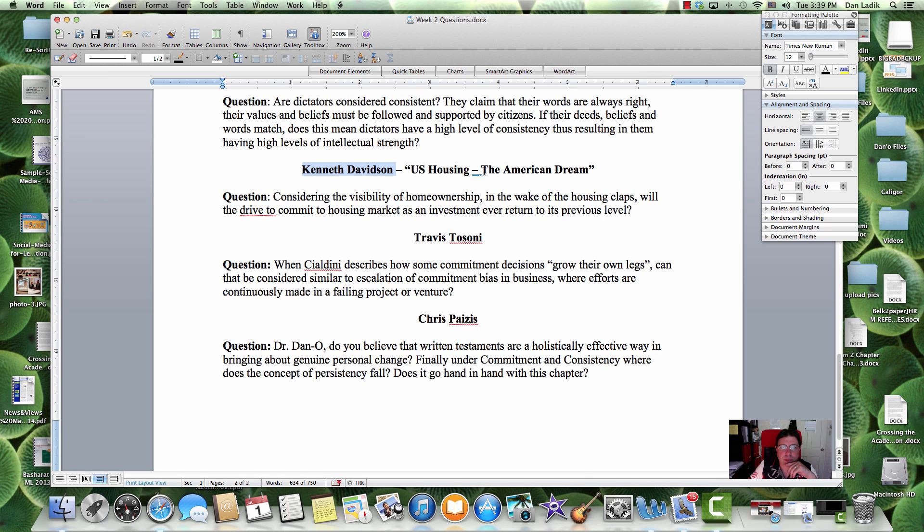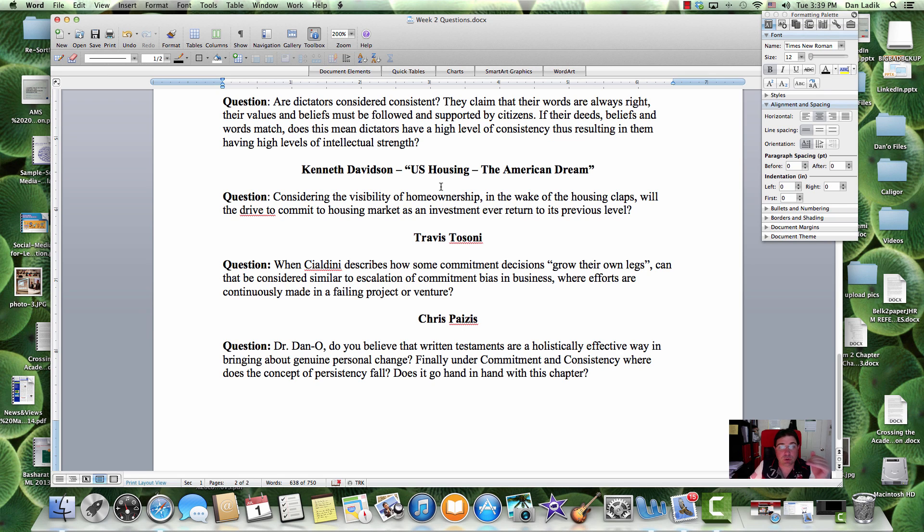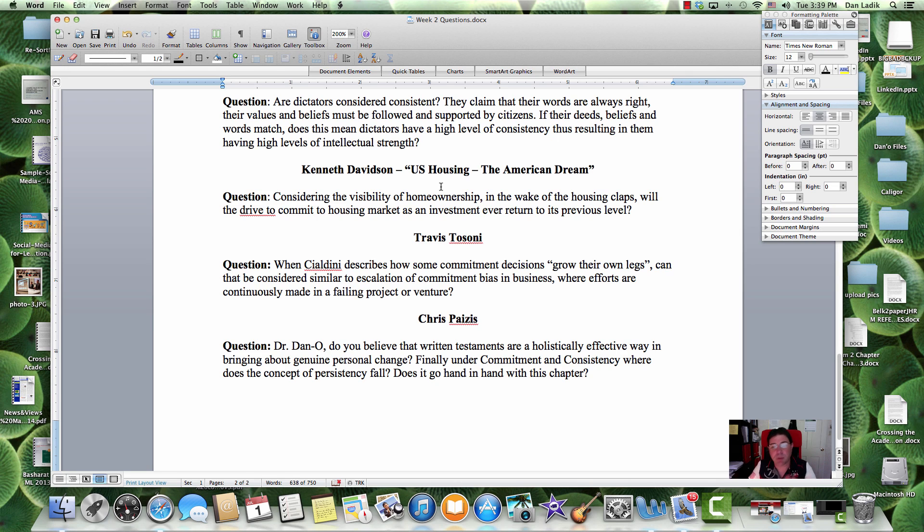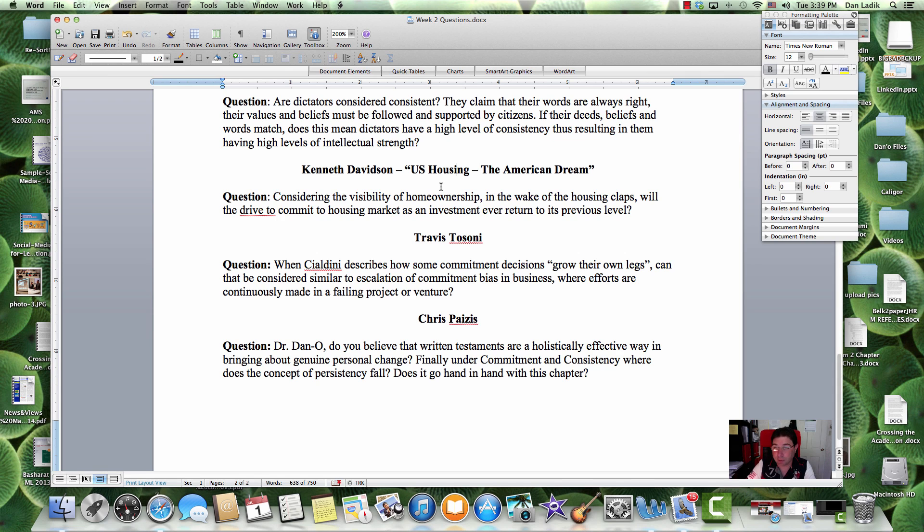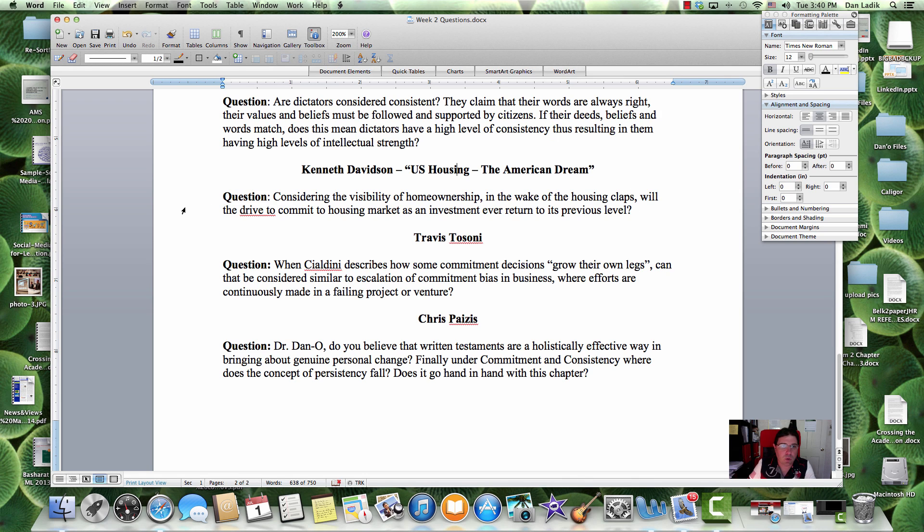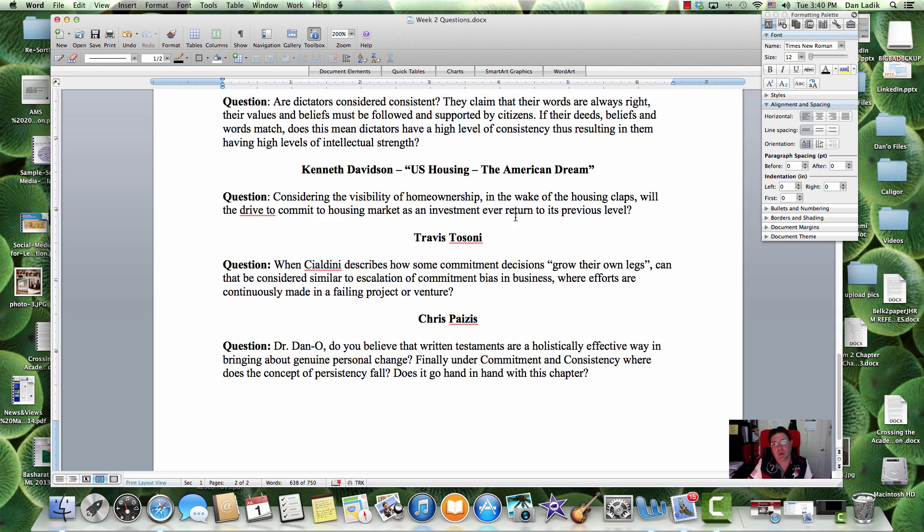Okay, Kenneth, housing, the American dream. So in Kenneth's topic talk, he was talking about ownership versus renting. We have a situation now where the pendulum is swinging a little bit, job prospects are getting a little better, the housing market is starting to wake up a little bit. Considering the viability of home ownership in the wake of housing collapse, I'm sure that's what that meant, will the drive to commit to housing market as an investment ever return to its previous level.